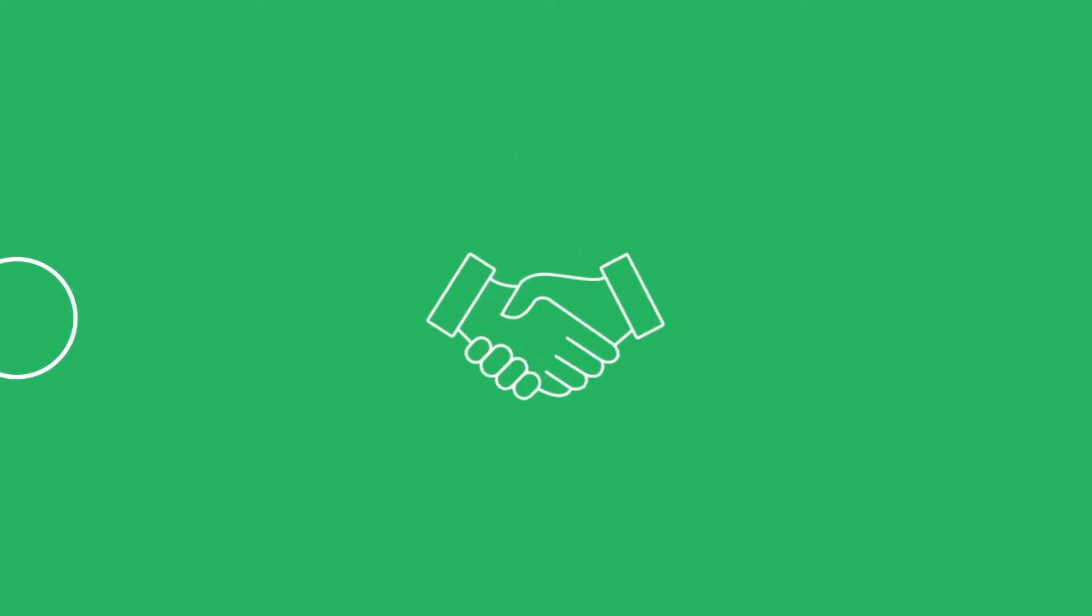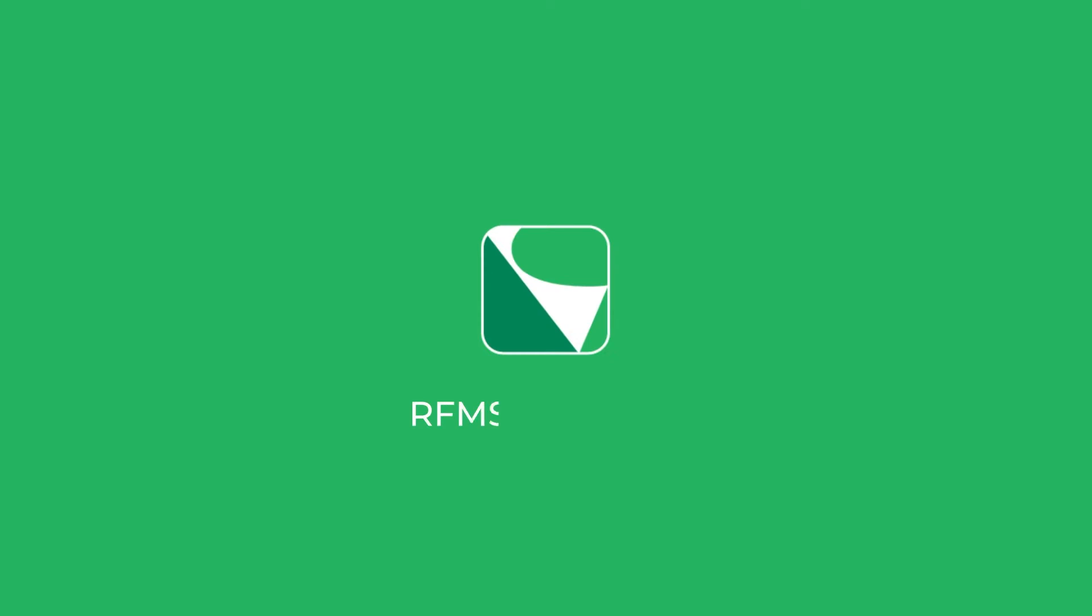Every sales department needs a systematic method to keep track of leads, communicate with potential customers, and manage the workflow from the initial sales opportunity to closing the sale. That's why we developed the RFMS CRM app.